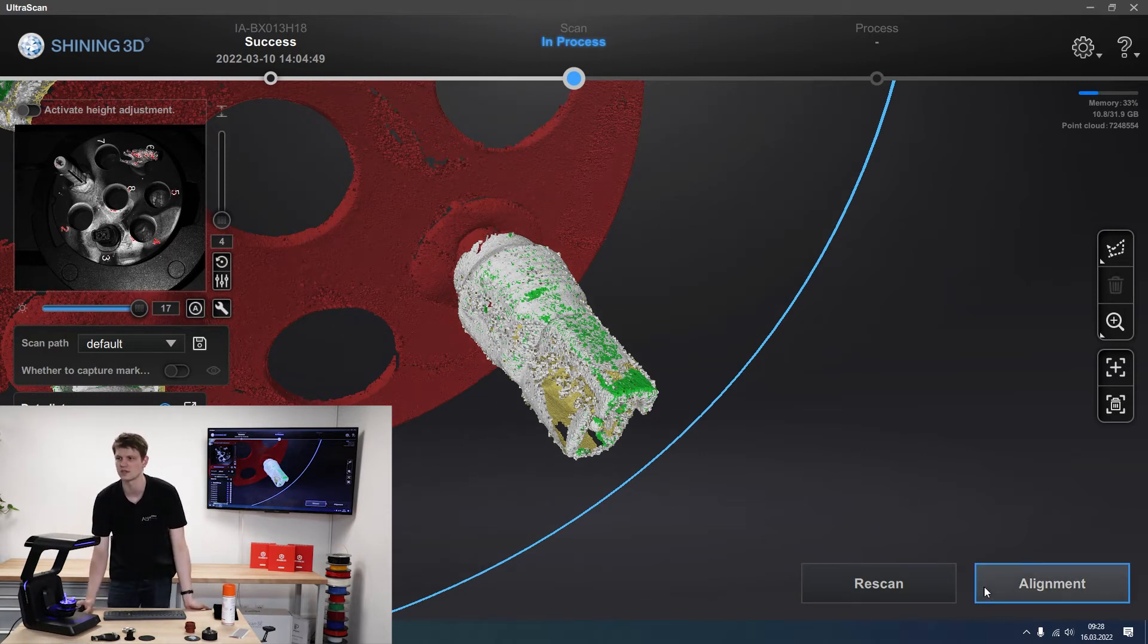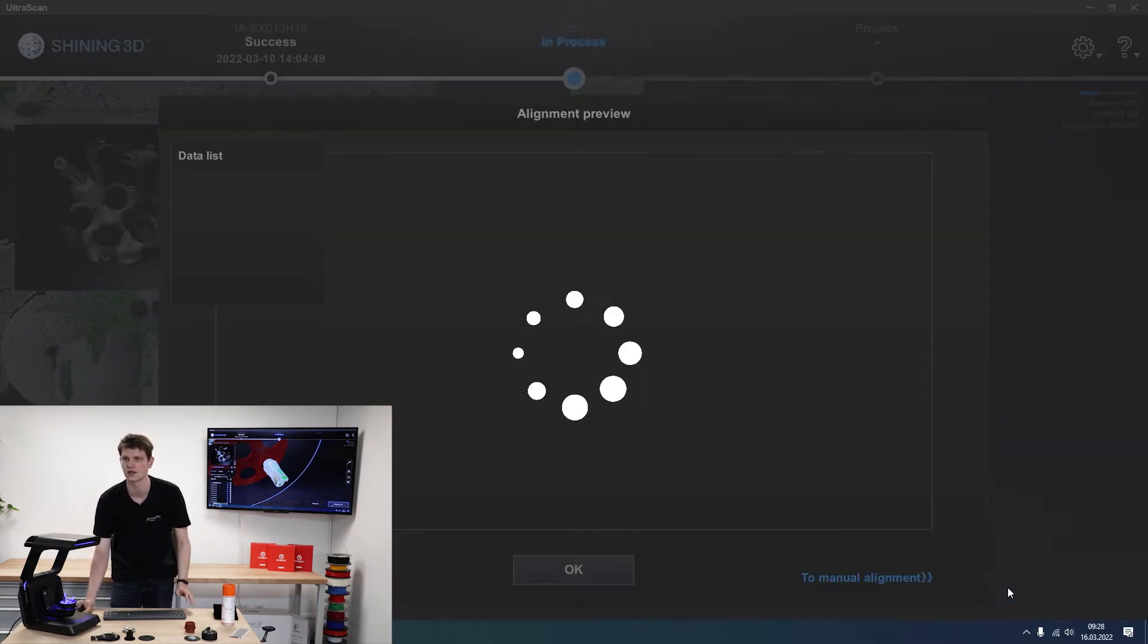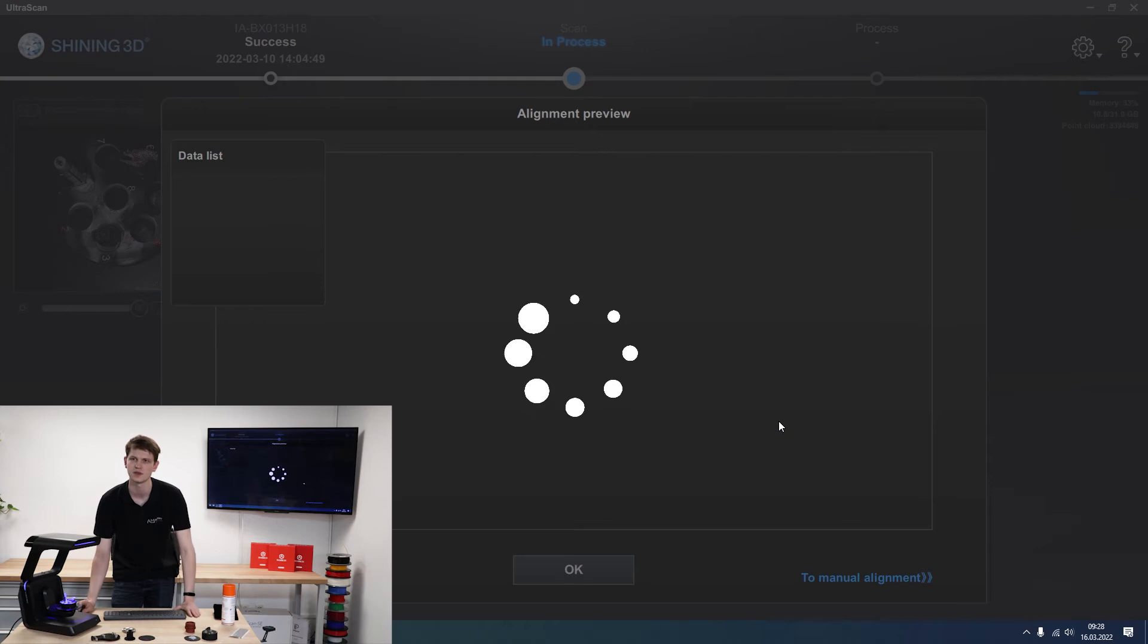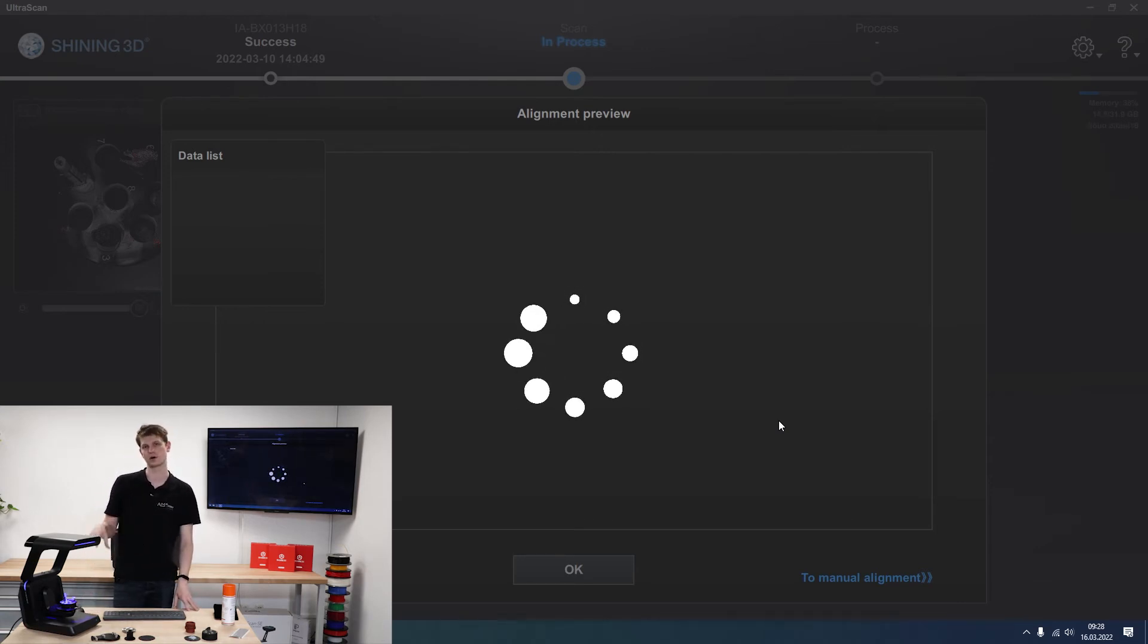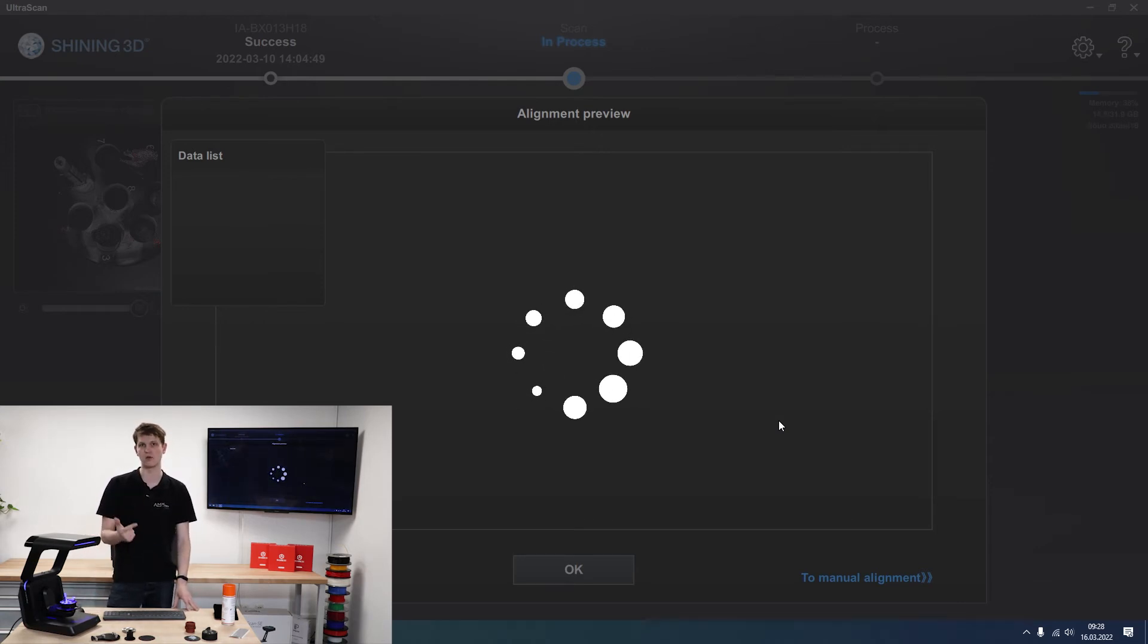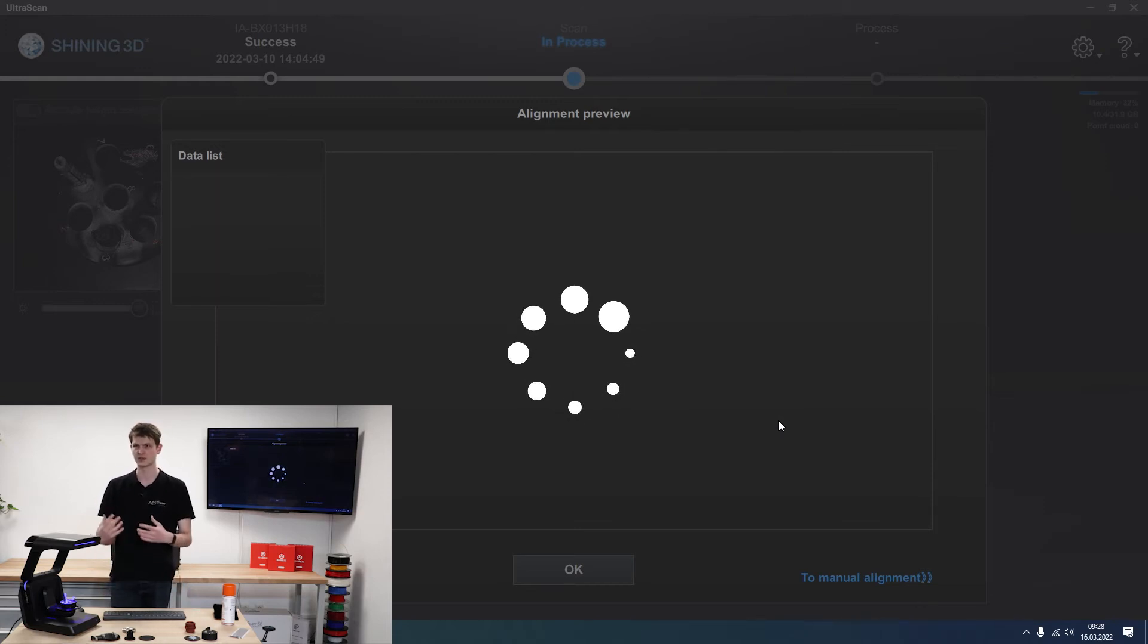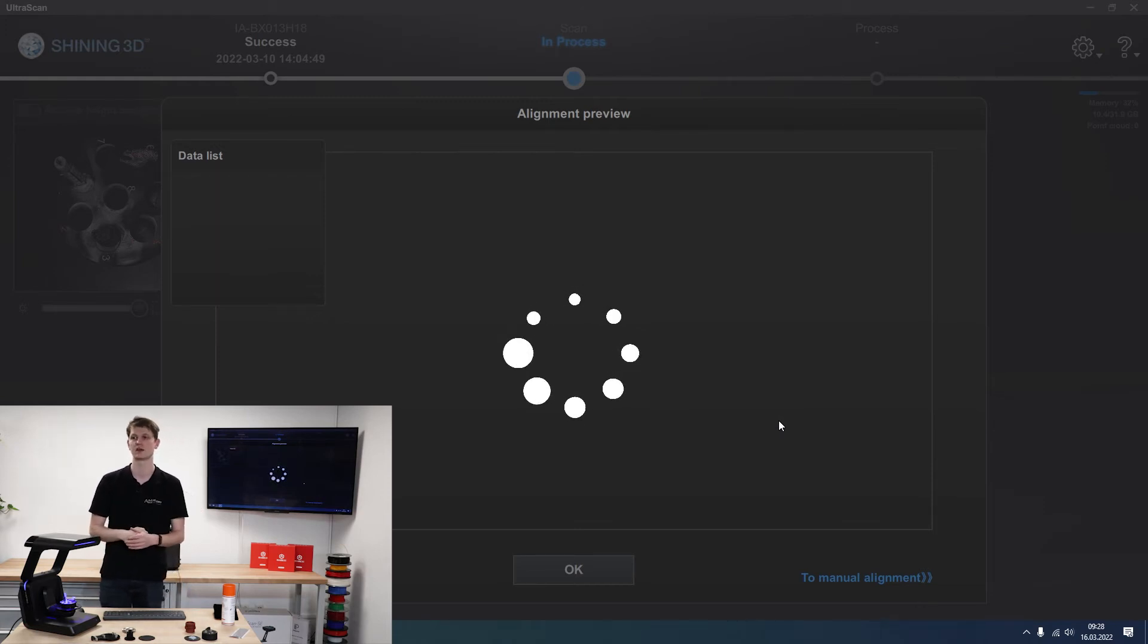For now we're just going to stick to this and click alignment. And now the scanner will try to align all three parts that we scanned: the plug, the wall mount, and the little dog. As best it can. Because it's calculating for three different ones, it'll take a bit longer than usual. And then we still have the option to go into manual alignment afterwards if necessary.